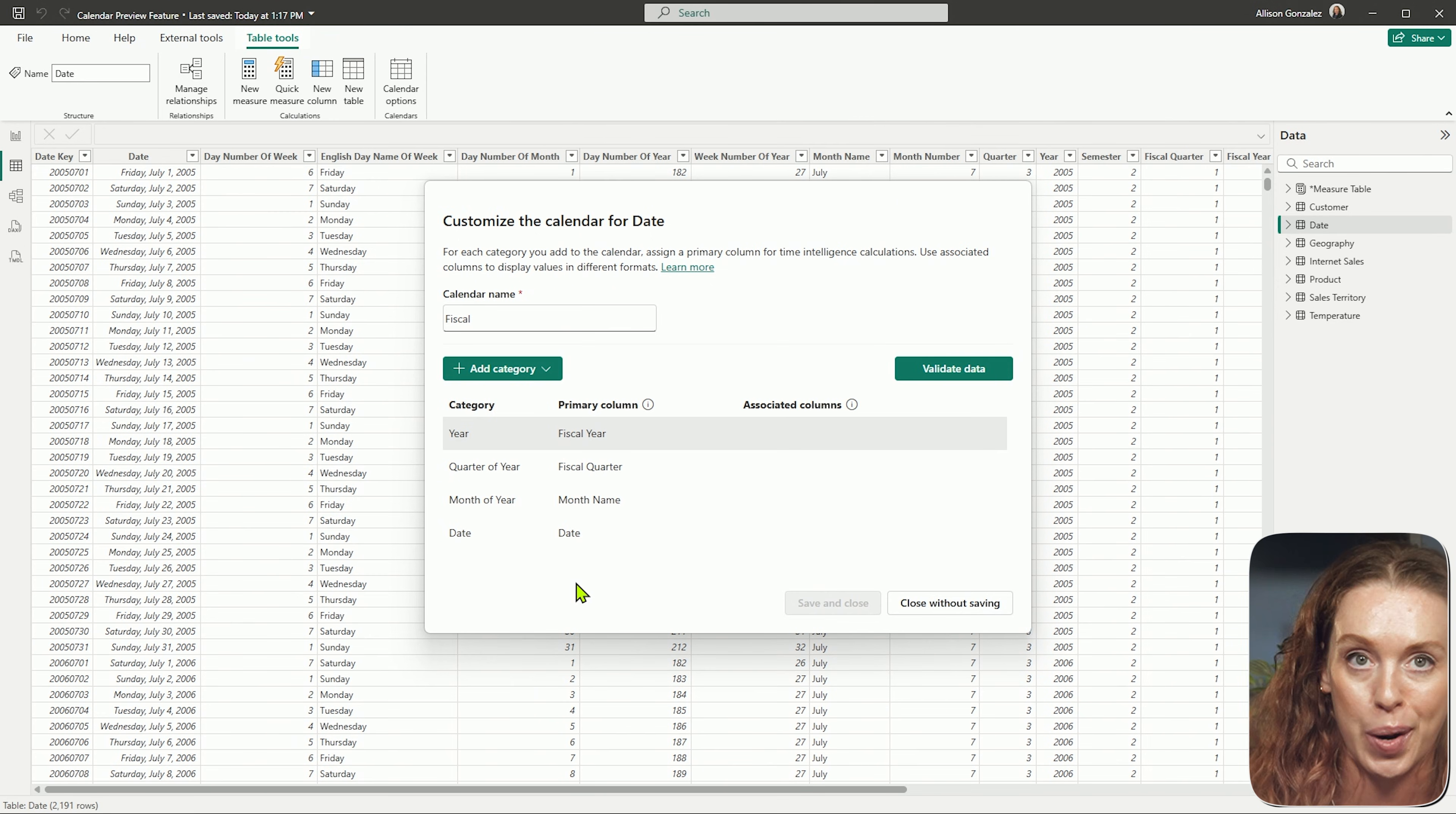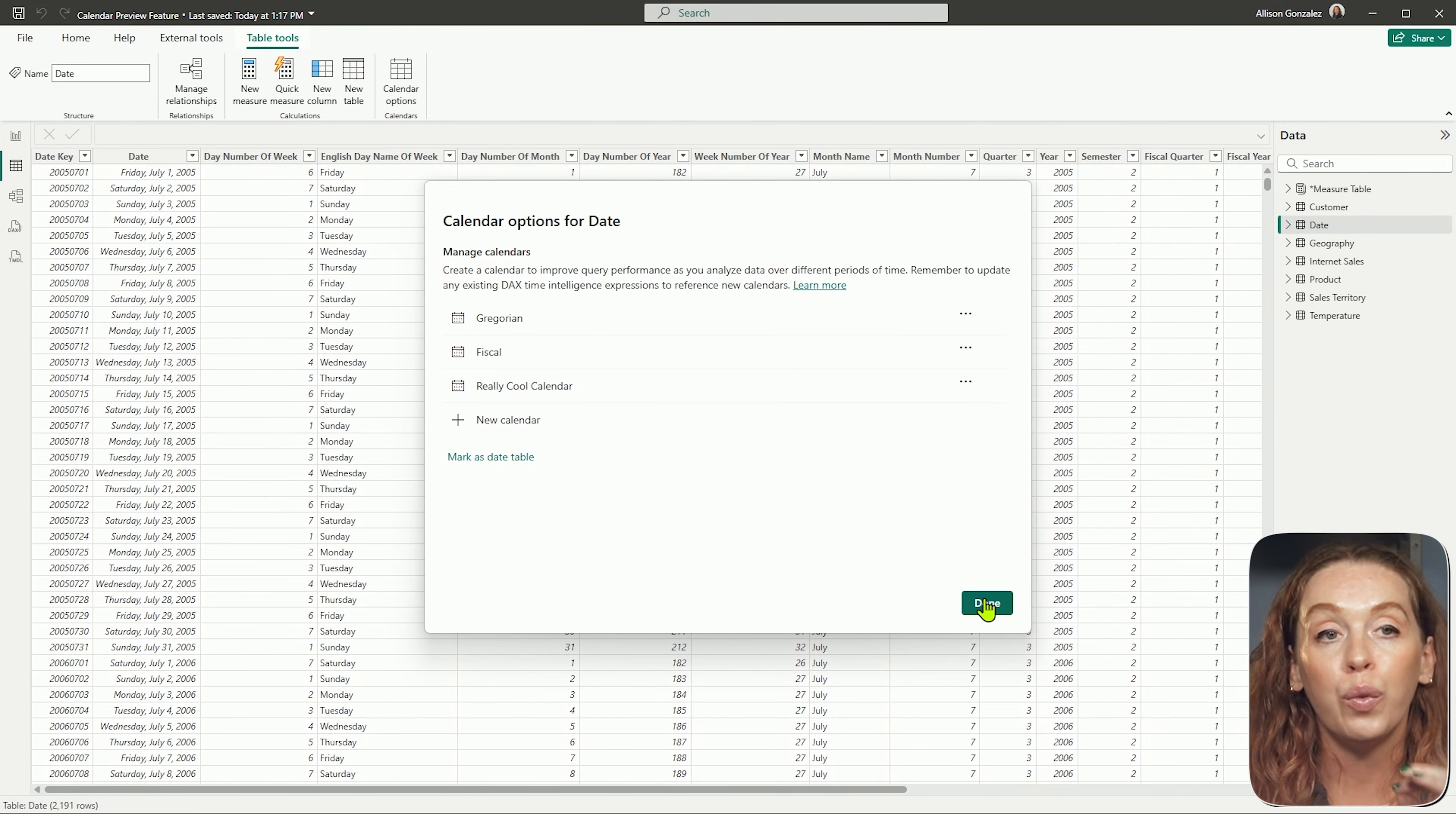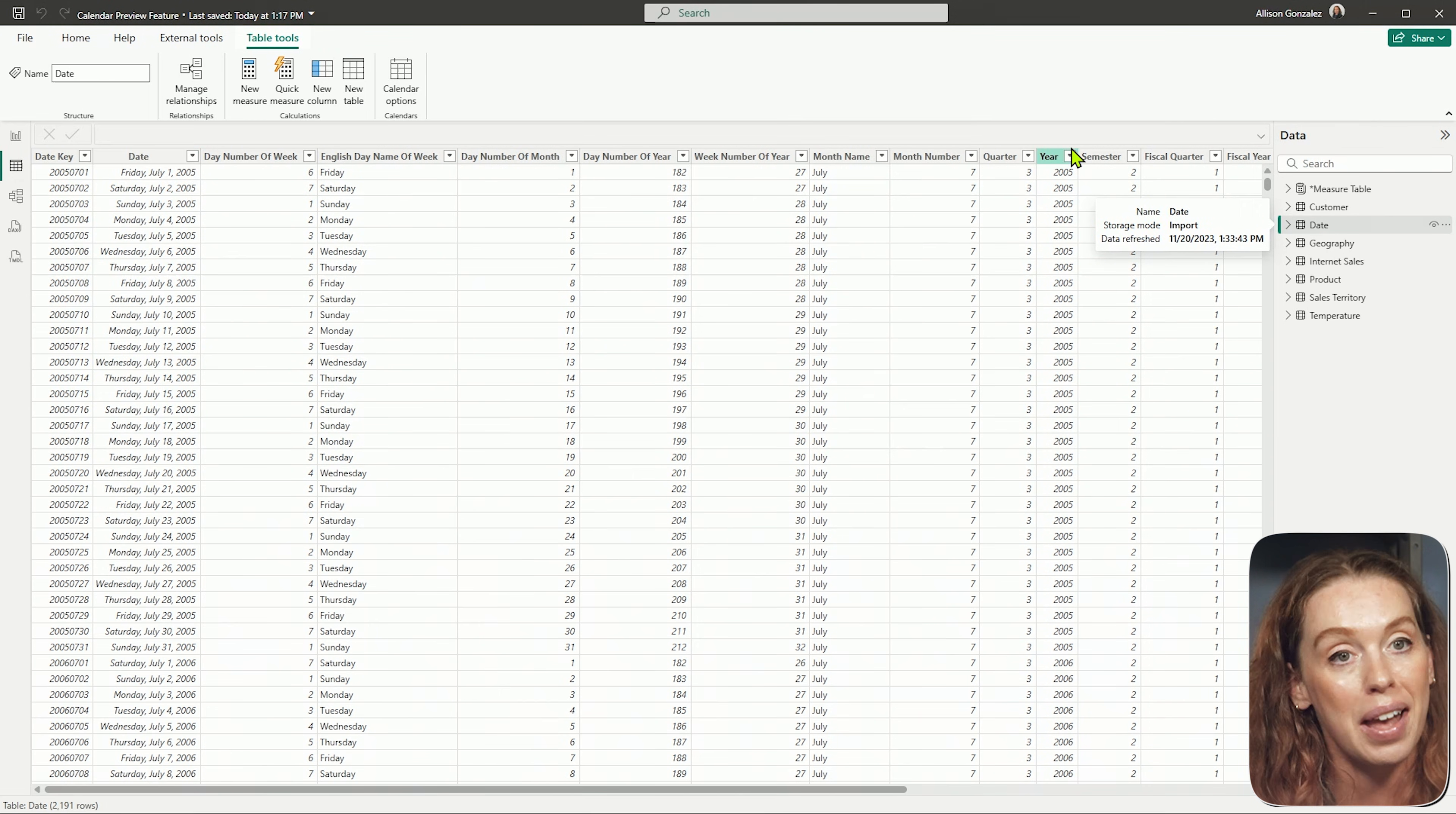Here comes the fun part. Once you have these calendars created and you can create as many versions as you would like based on all of the wacky ways you might be telling time in your organization, we can now close this and we can write any DAX we want. And for those time intelligence DAX functions, instead of referencing the date column on our date table, we will now reference our new calendars.